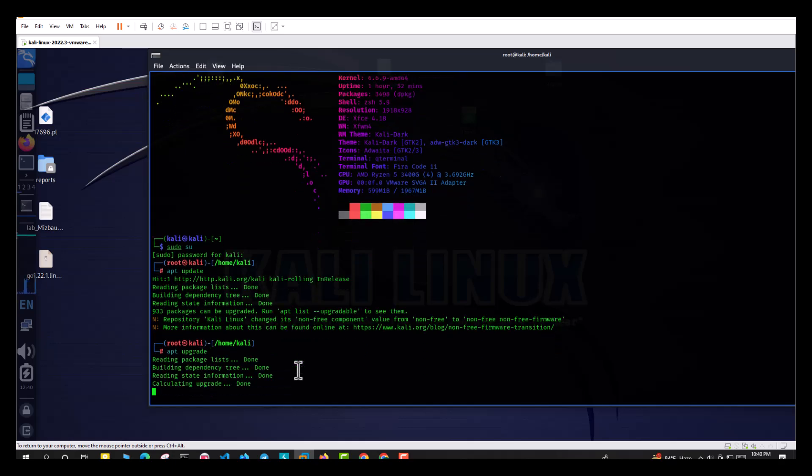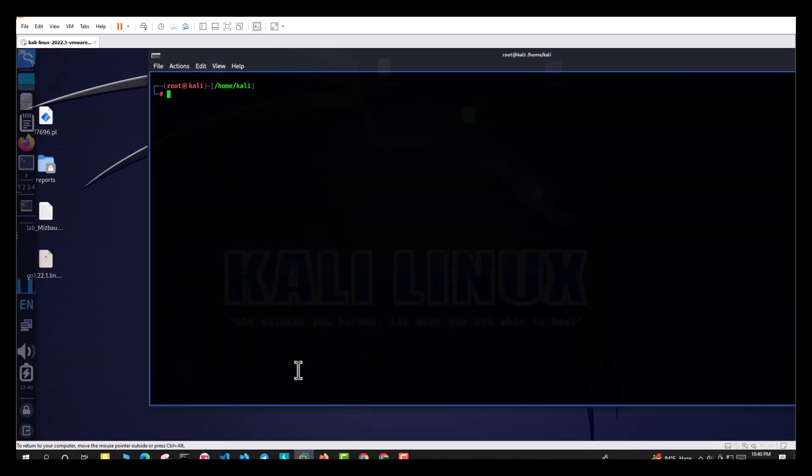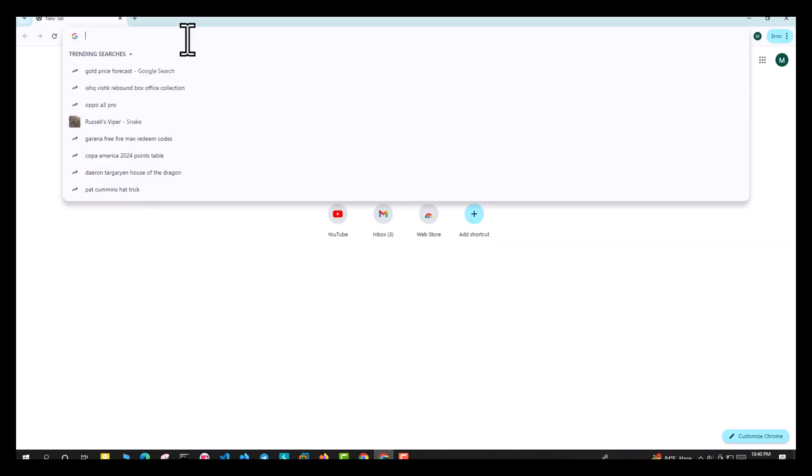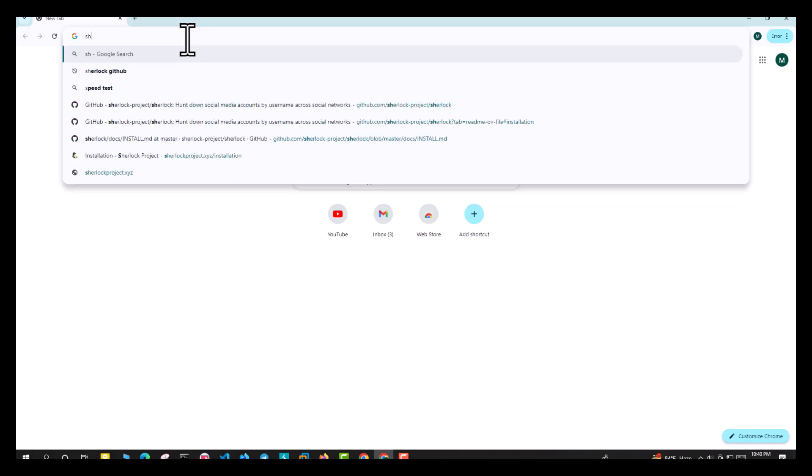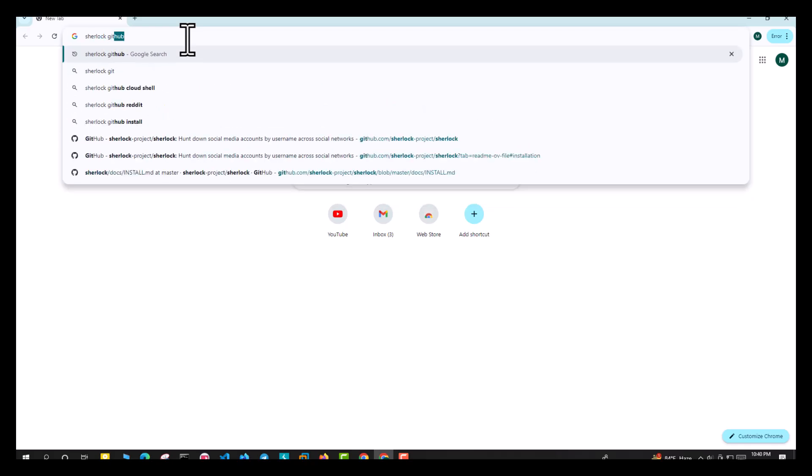Type apt update in the terminal. Now go to the Sherlock page. Type Sherlock github and visit the github page.